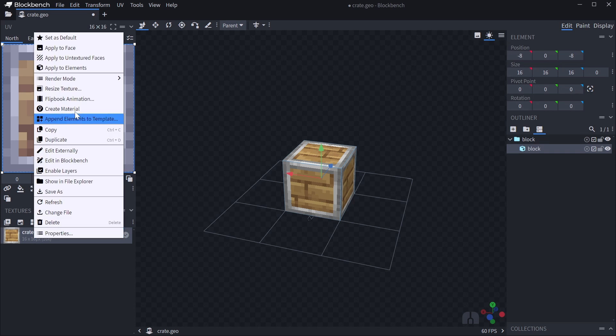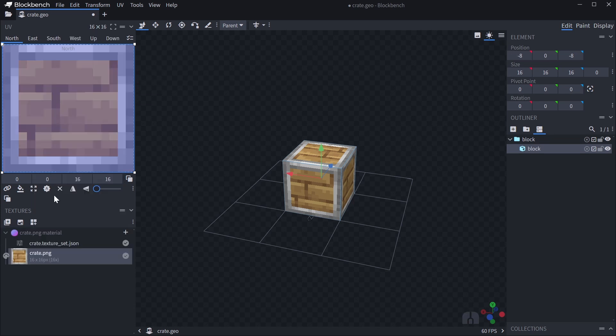Right-click your texture and click create material. This will create a material texture group in your textures panel, which includes your main texture as well as a textureset.json file.